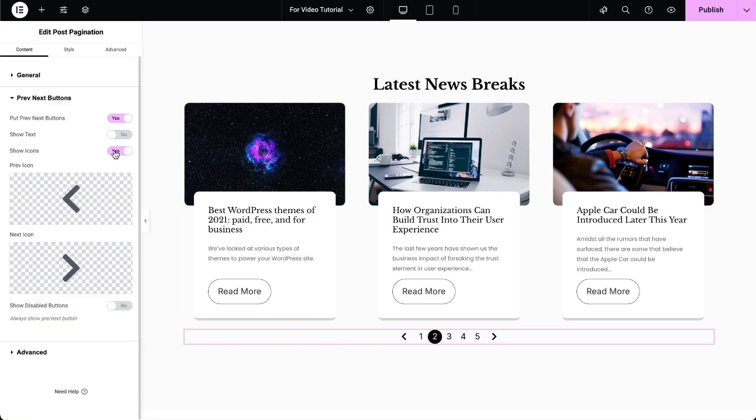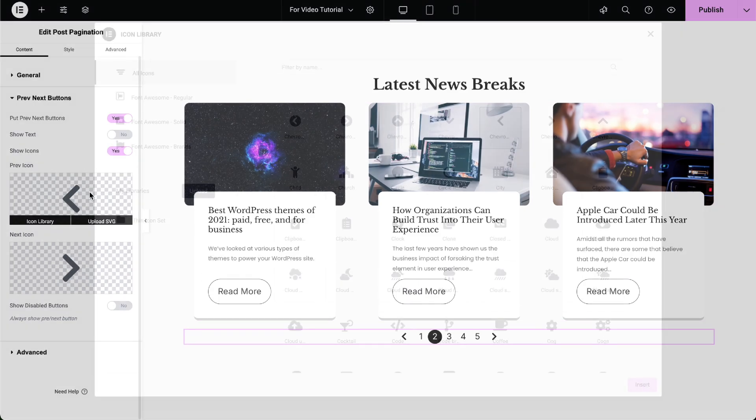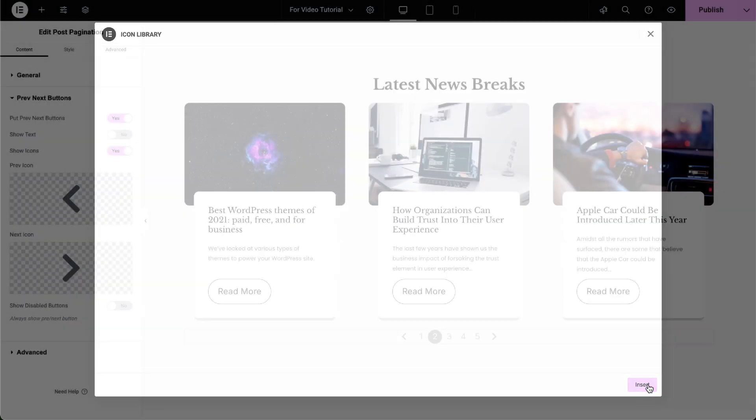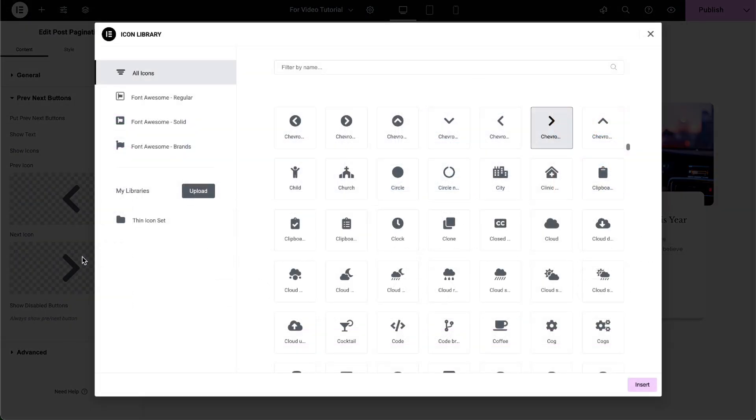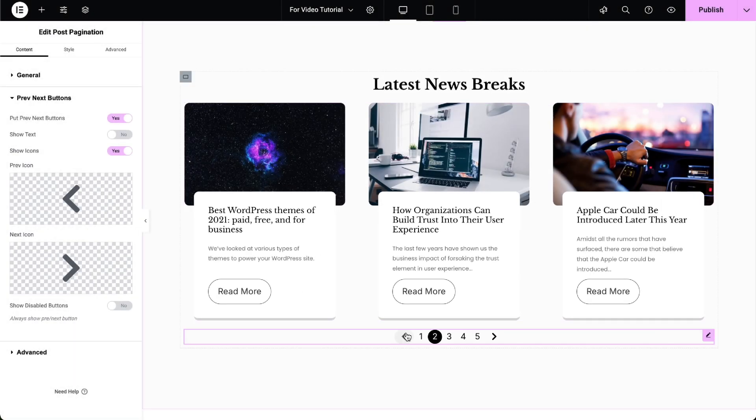Additionally, you can enable or disable icons for the buttons and choose suitable icons for both the Previous and Next buttons.